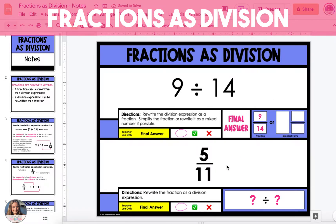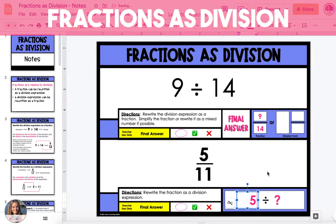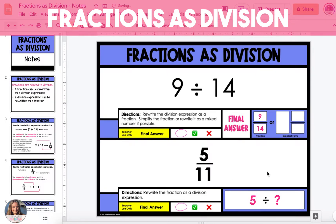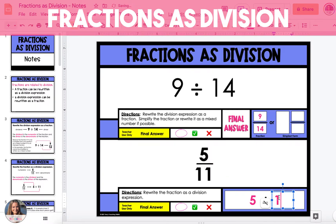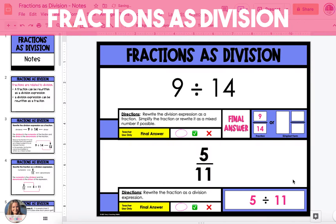In the second example we're given the fraction 5/11 that we're going to turn into a division expression. The numerator of the fraction, 5, will be the dividend in the expression and the denominator, 11, will be the divisor. So 5/11 is equal to 5 divided by 11.